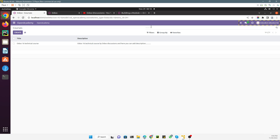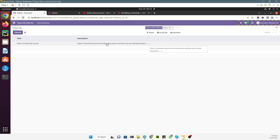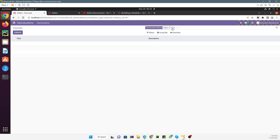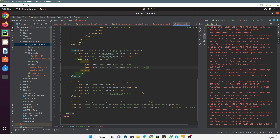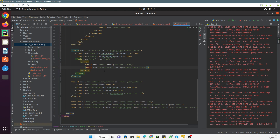Here, if I add 'Odoo 16', you can see the quick search automatically appears with options: 'Search Course Title for Odoo 16' and 'Search Course Description for Odoo 16'. If we search by course description it will show the matching course. If I add something like 'Odoo 15', searching by description shows nothing because there is no data with that description. We can also search by the title.